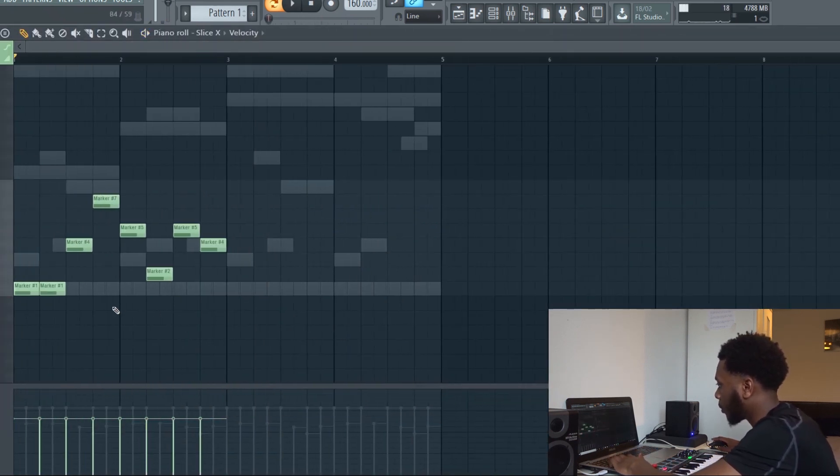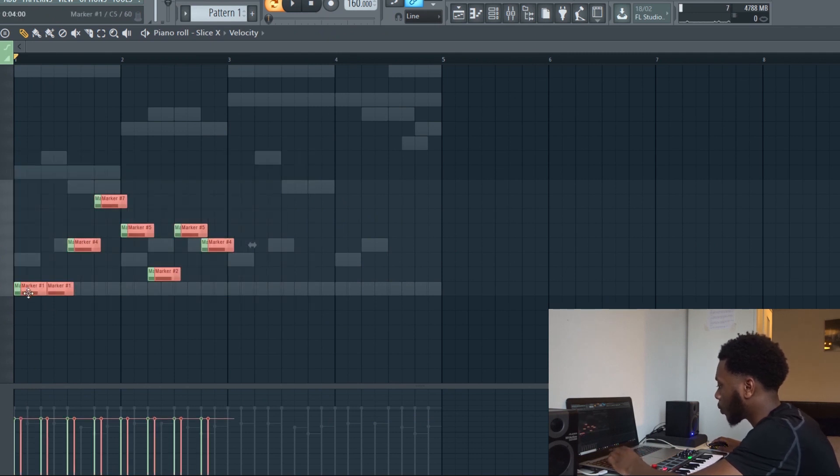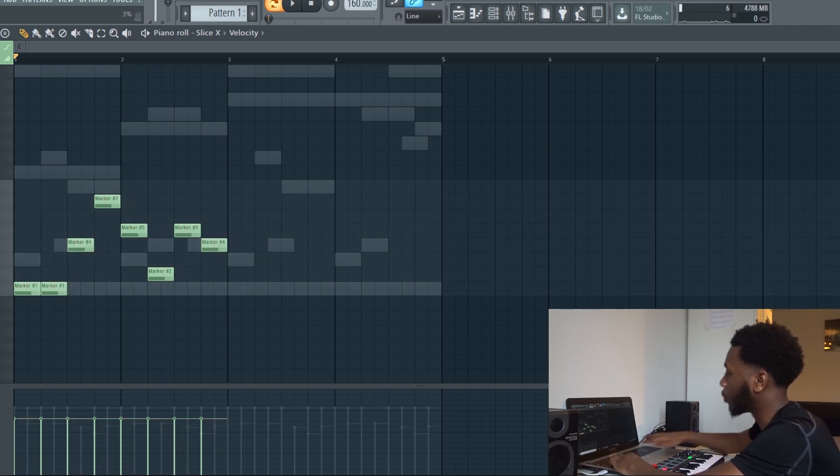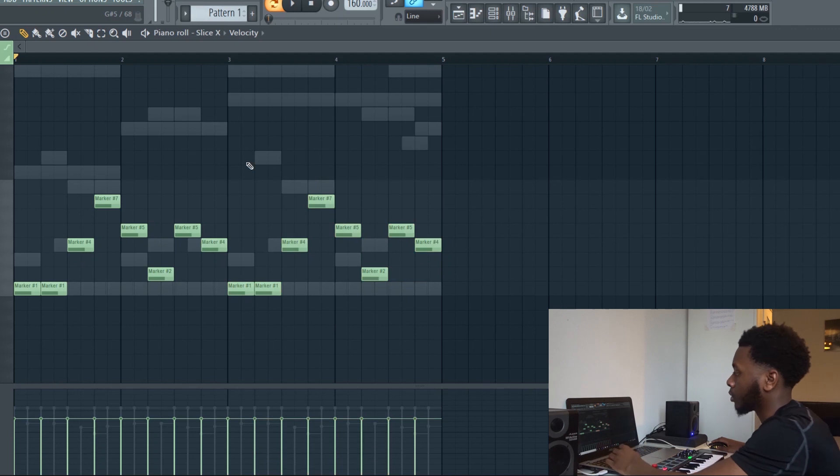Then we're going to copy and paste this. You can do Ctrl+C and Ctrl+V, so Ctrl+C is to copy, Ctrl+V is to paste, but I don't really like doing that. I just like doing Ctrl+B.